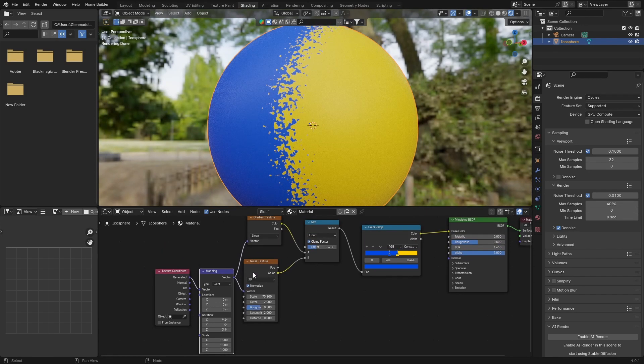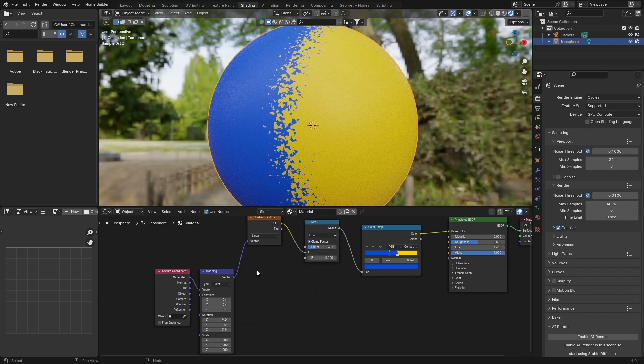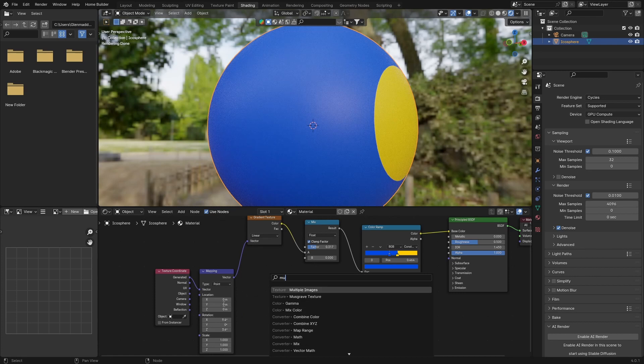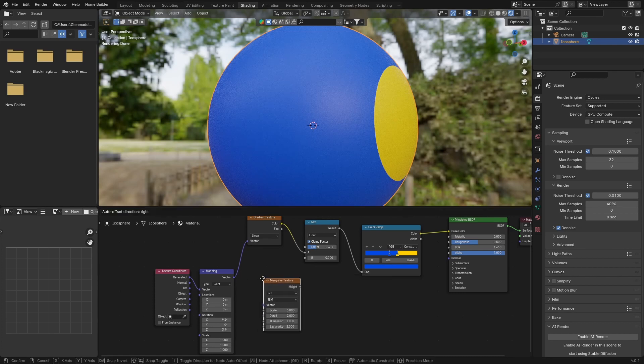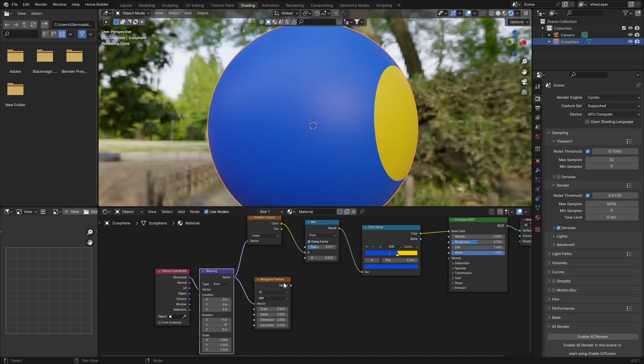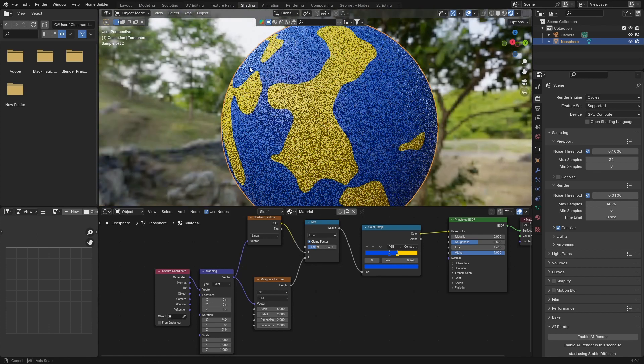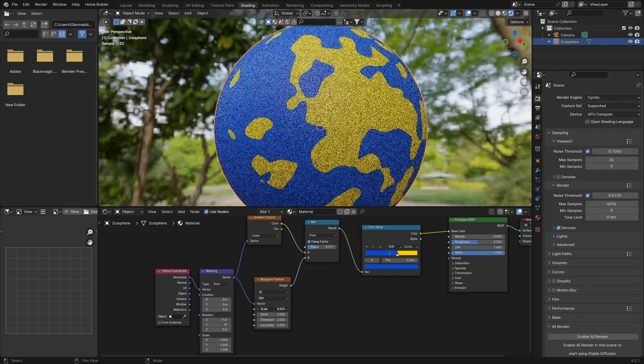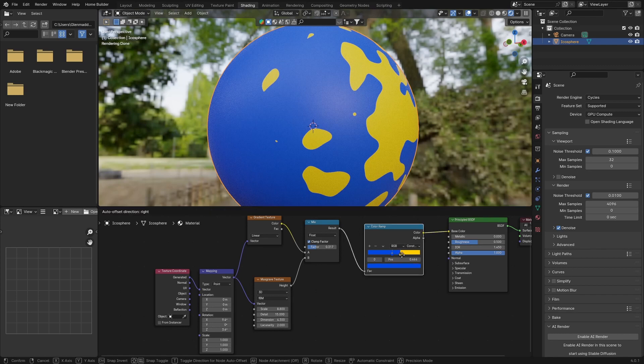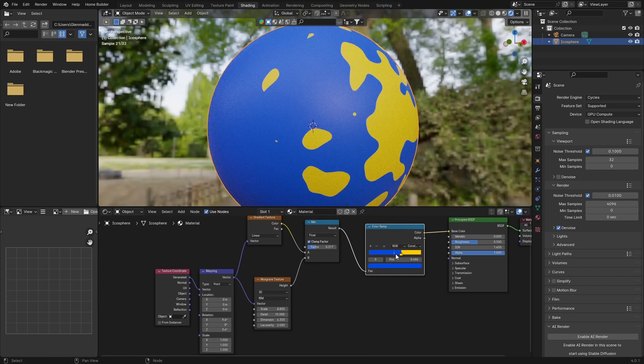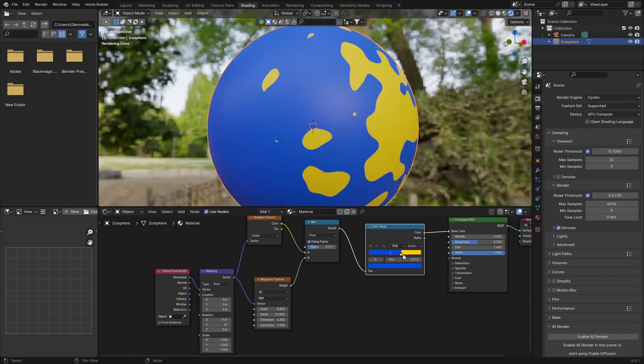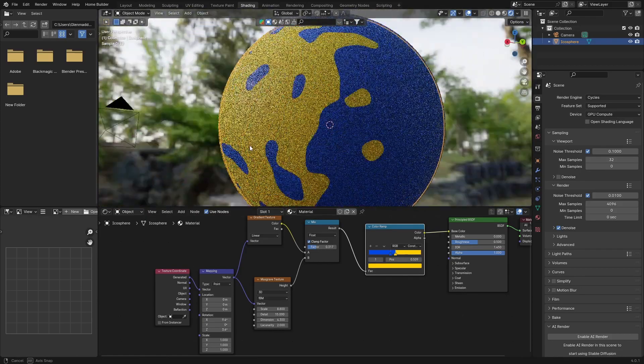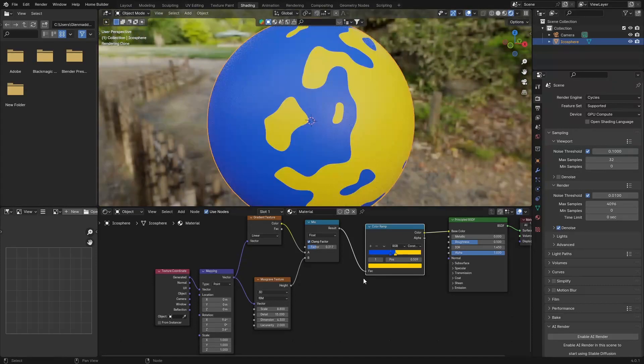Now what you can do is click here, delete that, and then we can change it. So go Shift A, let's type in musgrave. Add a musgrave texture. Plug the vector to the vector, the height to B. Now we've got like a blob. Then you can change the scale. Now what you can do is play with the color ramp. We can bring this blue to the yellow in, so we've got something pretty cool like that. You can play with the factor, make it less or more.